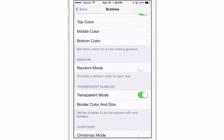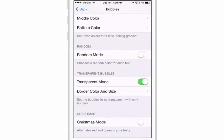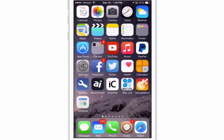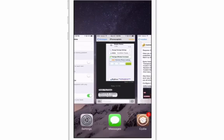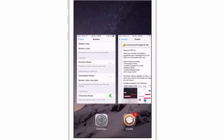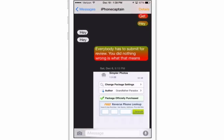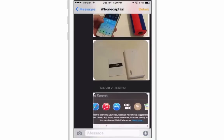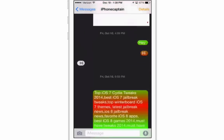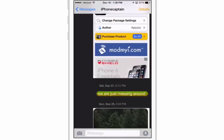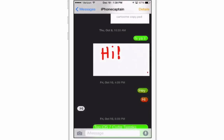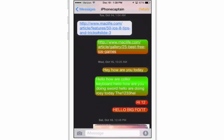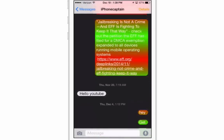Now let's look at the Christmas mode — that was one I wanted to share. I'm turning transparent off and turning Christmas mode on. I'll close the messages app so it takes full effect. Here is what Christmas looks like — it's red and green colors, everything looks Christmassy, and it has a gradient color to it too. It's something different and really fun.